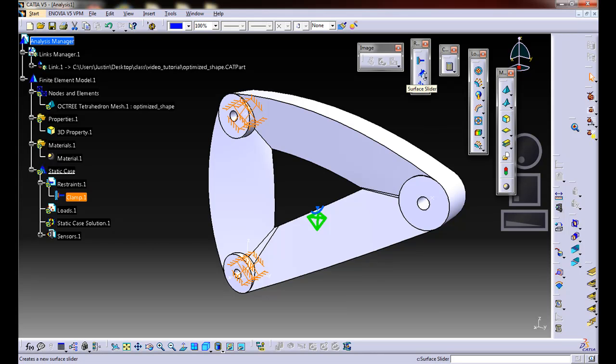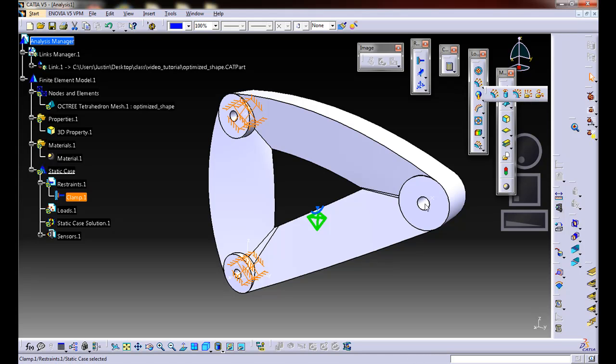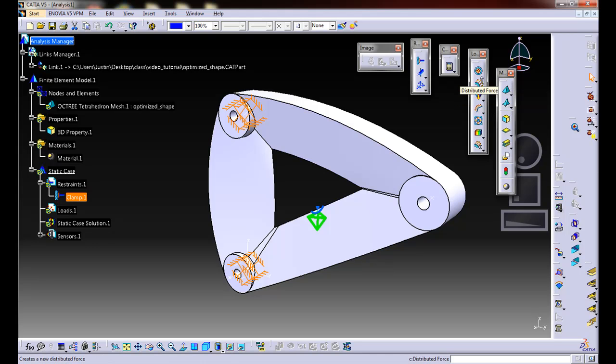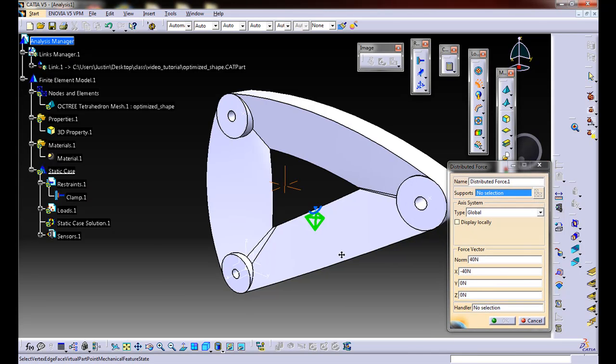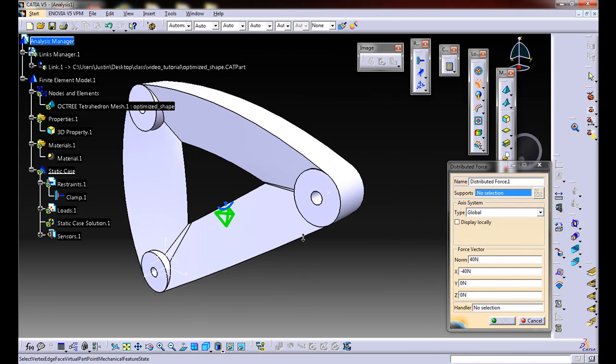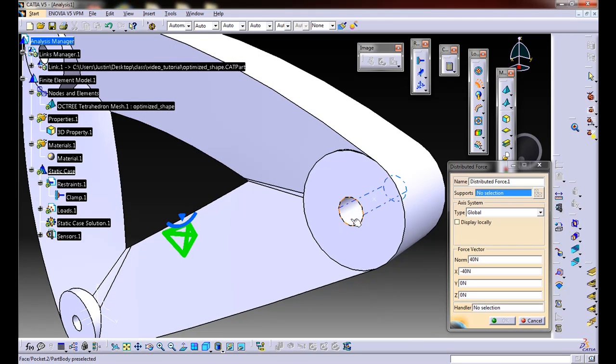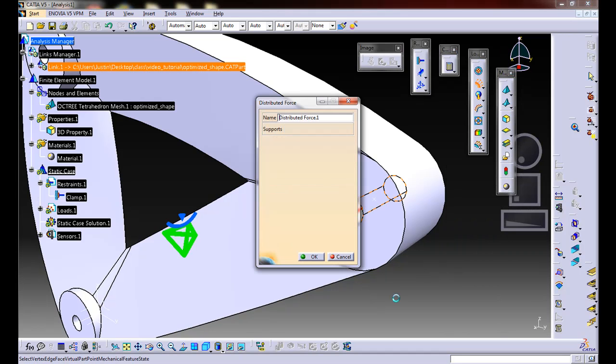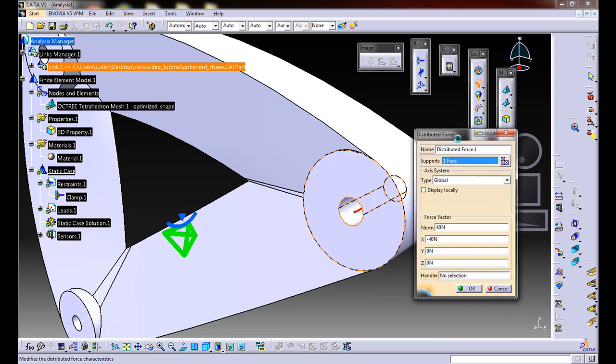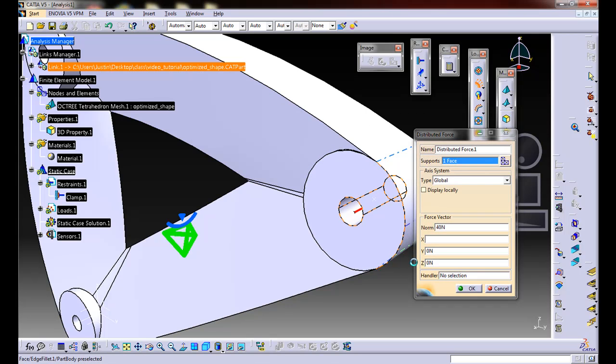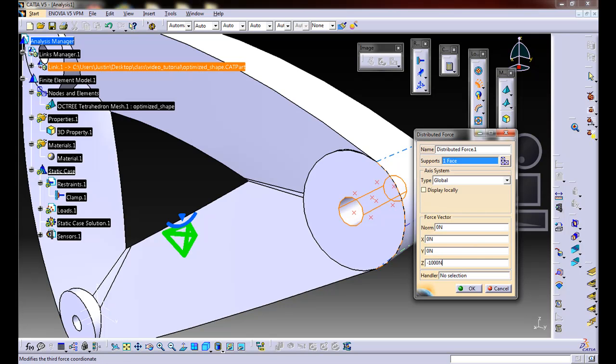Now I'm going to apply the loads. In this case, we're going to be using a distributed force on this hole here. There's a whole bunch of other options to choose from. Let's go with a distributed force. The support, we're going to click on this interior hole here. We're going to apply it to that one face. I want to have this go in the z direction. I'm going to do negative 1,000 newtons.